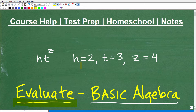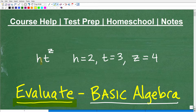So you can see here that this is h times t to the z power — h, t, z, the way it's written. Just so no one's confused, because we're talking about basic algebra: this means h times t, and this t is to the z power.